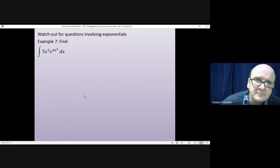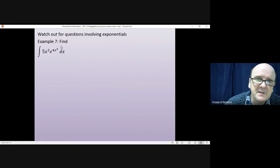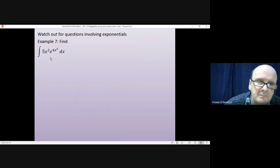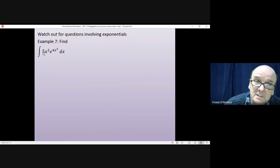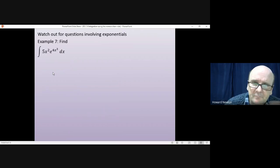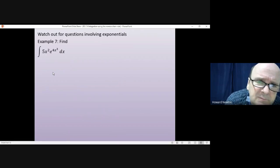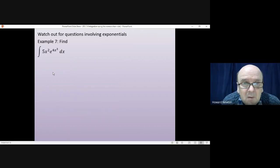Now, slightly different: questions involving exponentials. You can still use the chain rule. The function is e to the 4x cubed. If I differentiate e it stays as e; if I differentiate x cubed I get x squared — so aside from a constant on the front, I have a function of a function. When I differentiate e to the 4x cubed, I get e to the 4x cubed, and I also get 12x squared, which is very nearly what I want. Pause the video, see if you can make sense of what's going on, and come back when you're ready.